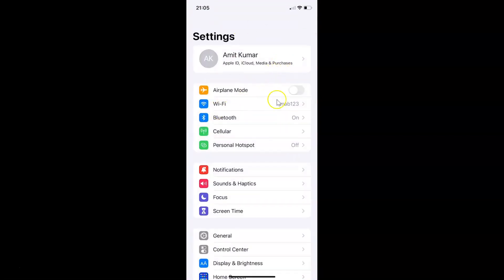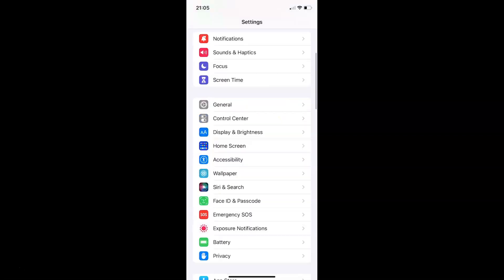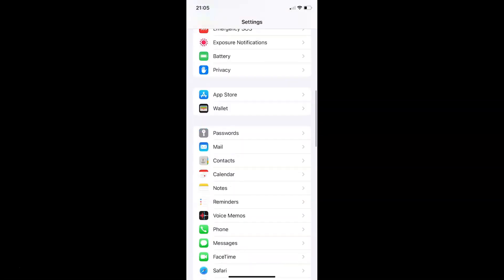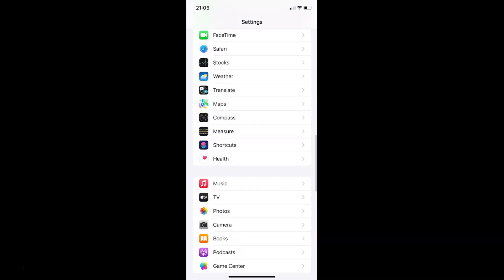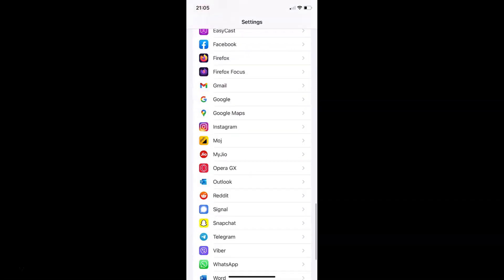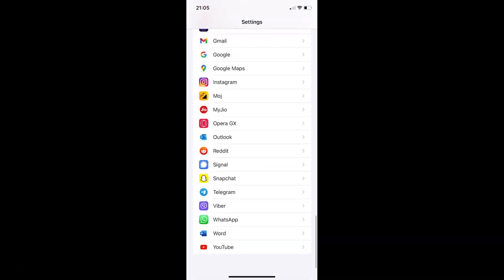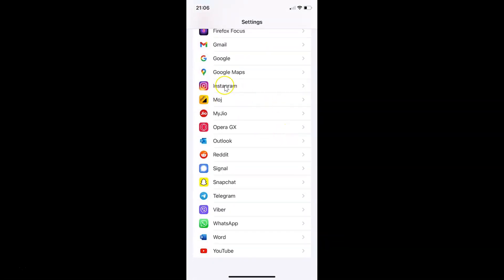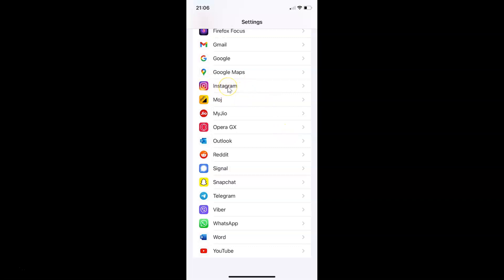You can see guys it's opened, and after that you have to scroll down to Instagram. So let me go to that. Here I have Instagram. You have to tap on it to open it.